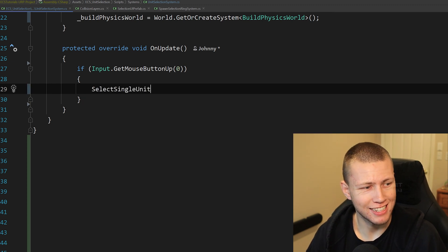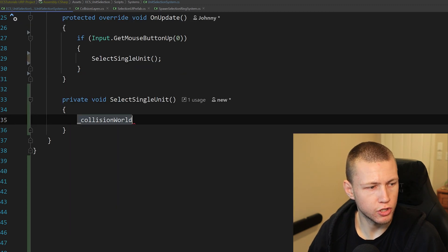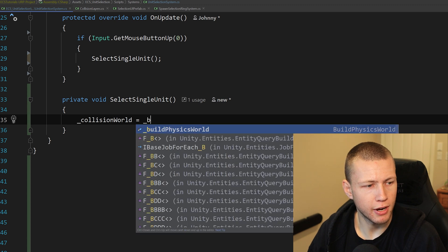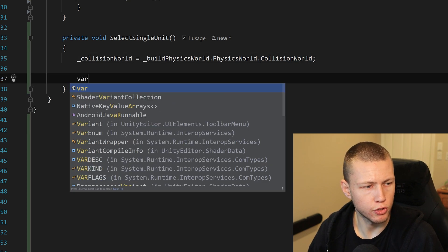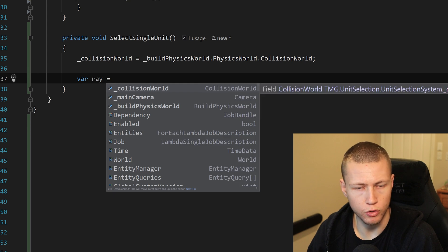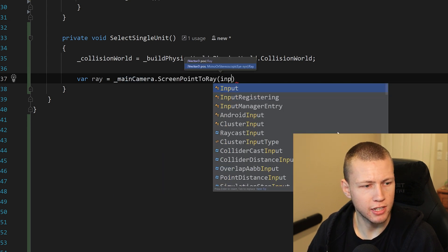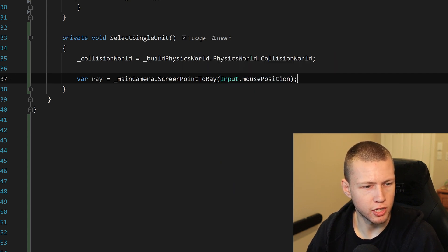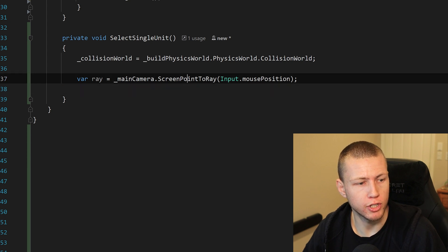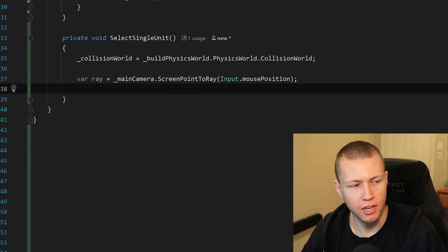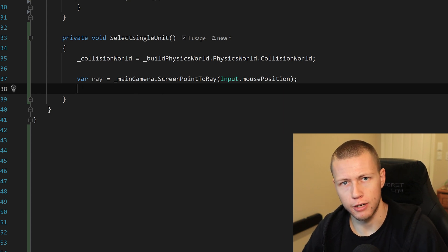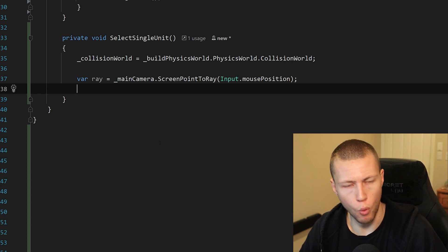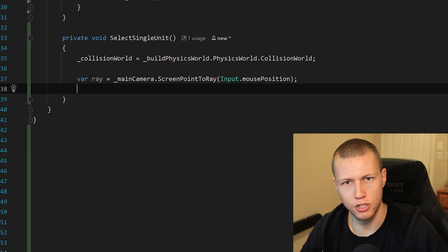To do that, we'll just do a simple if Input.GetMouseButtonUp passing in zero for the left mouse button. We'll call a method called SelectSingleUnit. Inside SelectSingleUnit, the first thing we want to do is get a reference to our Collision World — we do that by getting BuildPhysicsWorld.PhysicsWorld.CollisionWorld. Now we can set up our raycast. We'll do a var ray, set this equal to mainCamera.ScreenPointToRay passing in Input.mousePosition. It's worth noting that because we're using the main camera's ScreenPointToRay function, this ray is going to be a UnityEngine.Ray — not a new DOTS Unity Physics ray. But that's fine because we're just using some points off the ray to create our raycast with DOTS Physics.